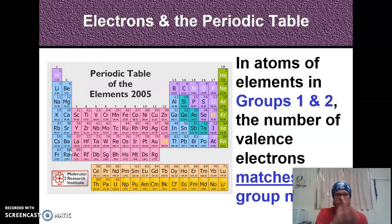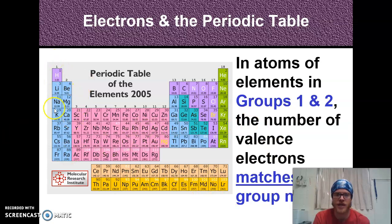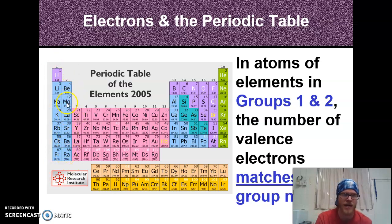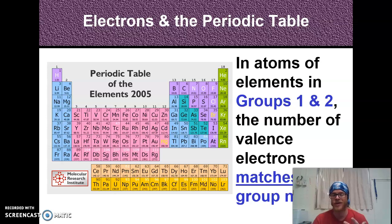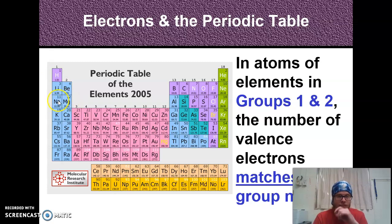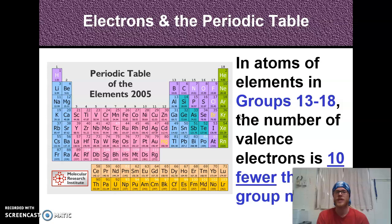For atoms in groups 1 and 2, the number of valence electrons matches the group number. In column 1 there's one valence electron, in column 2 there are two. Take magnesium — its atomic number is 12, it's in column 2, row 3, so it should have two valence electrons and three shells. Two fit in the first shell, eight in the second (that's ten), and two remain for the third shell — two valence electrons, three shells. It checks out.